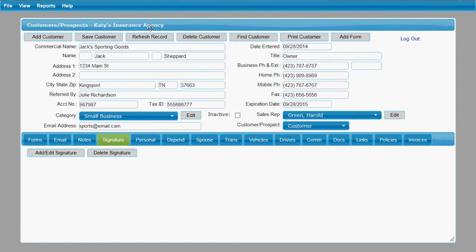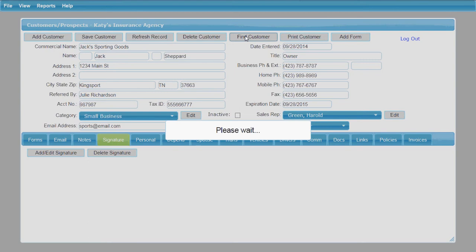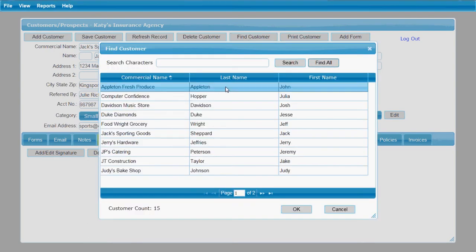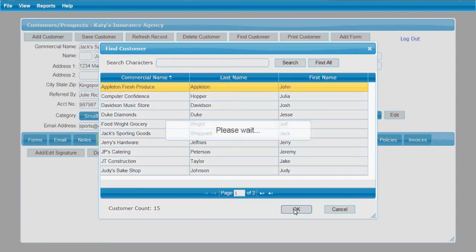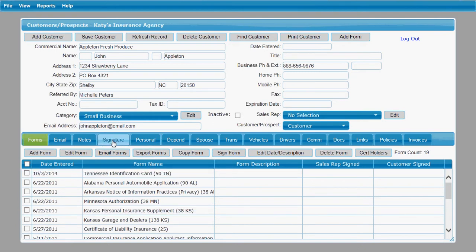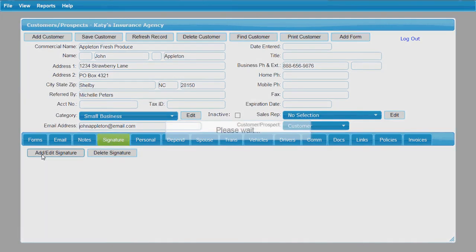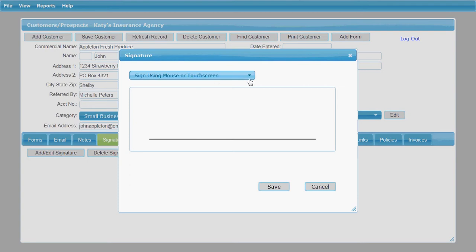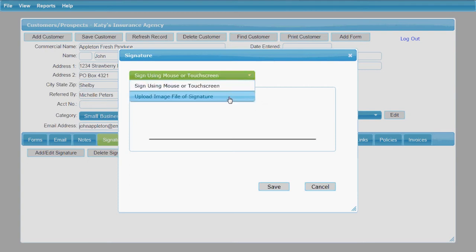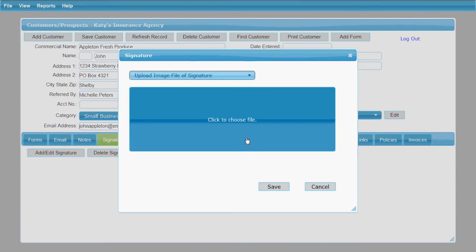You're going to find the customer that you want to import this signature for. When it opens that customer's record, you're going to click the signature tab here at the bottom and get Add Signature. You've got two different options. You can either sign here on this line using your mouse or touchscreen, or you can upload an image file of a signature. Let me show you how to do that since we have one saved.